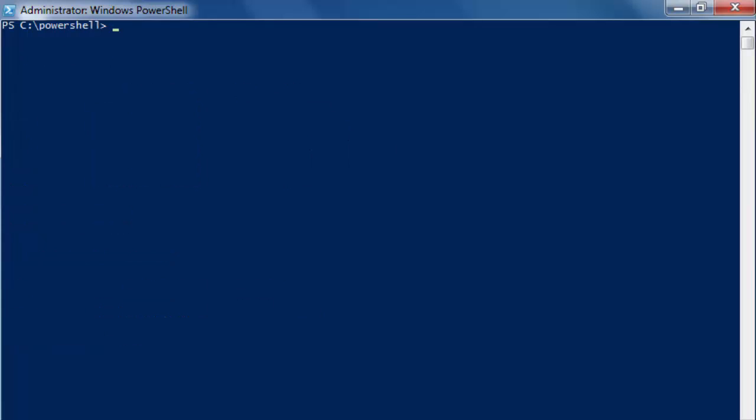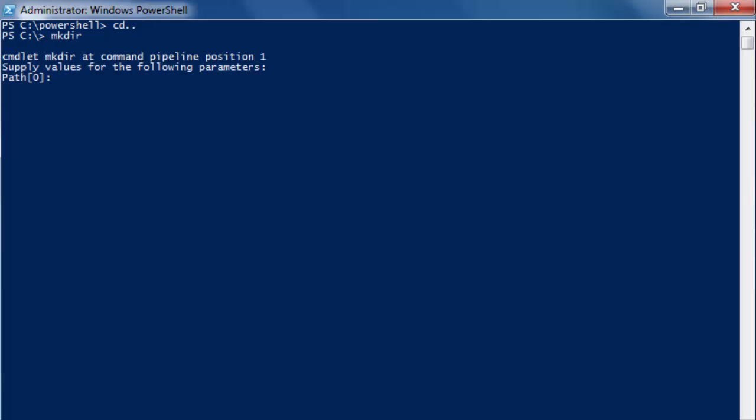We can also use something called mkdir, make directory. And it will give you the same thing. We can make a subdirectory called files, C colon backslash PowerShell backslash files.